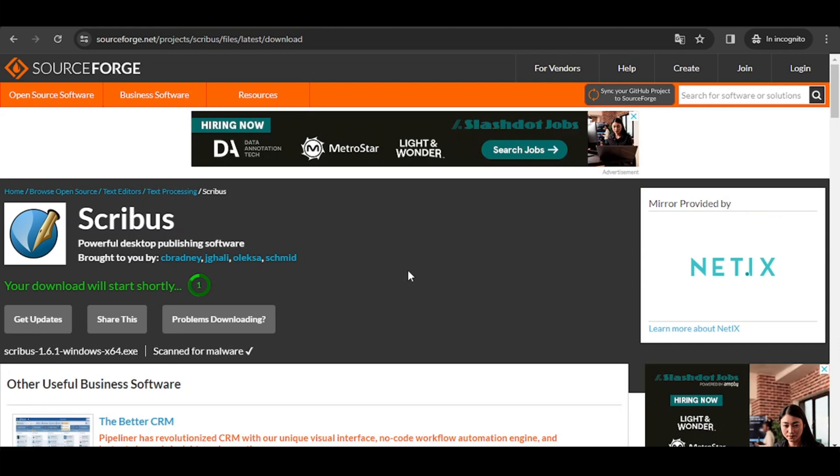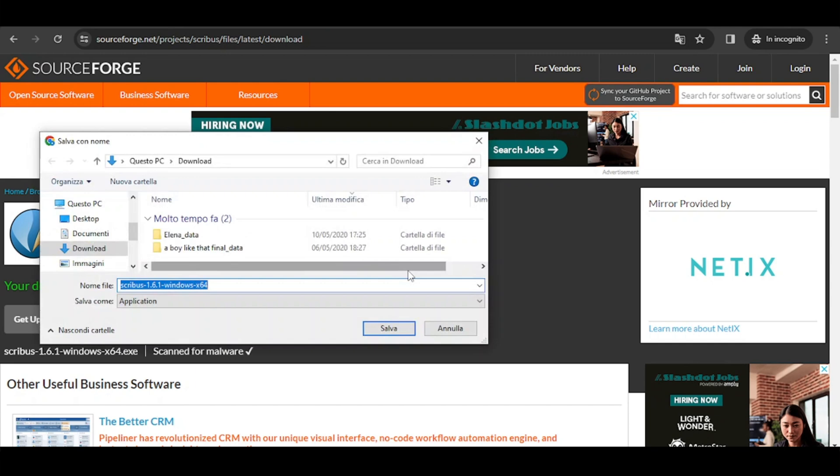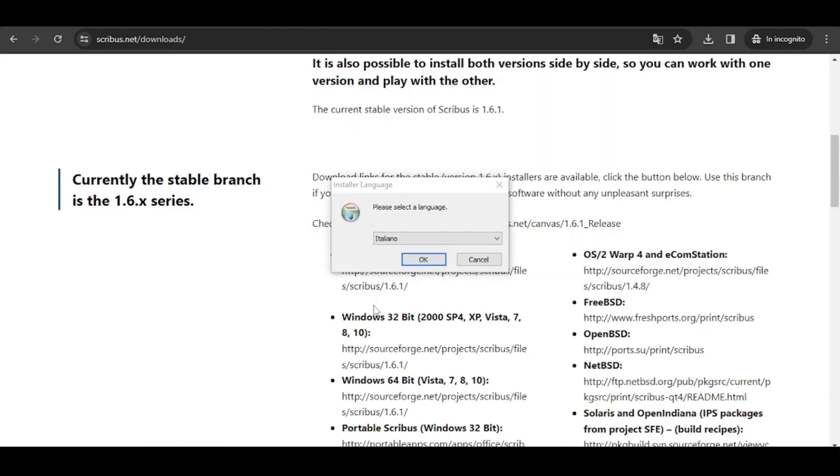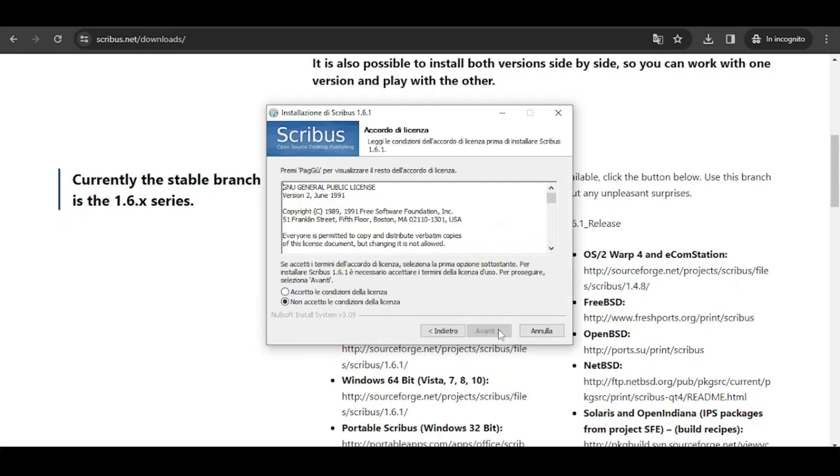There could be some pop-ups but don't click on them. Once the download is complete then you'll have to install it. So you have to accept all of the options and leave everything as it is